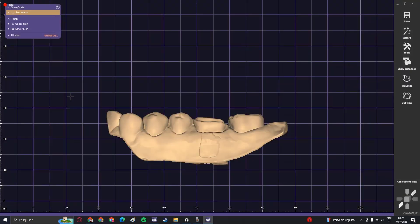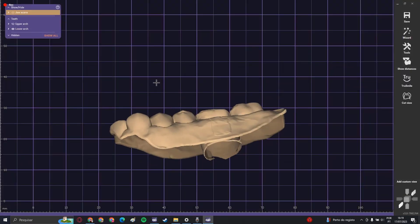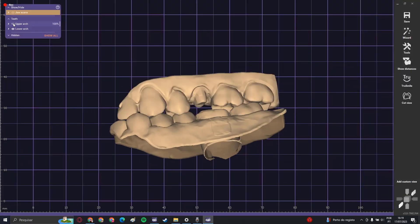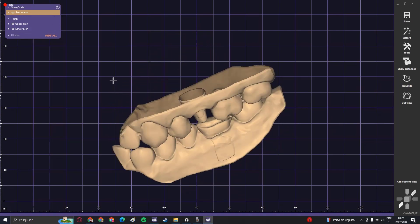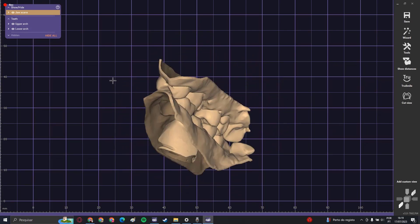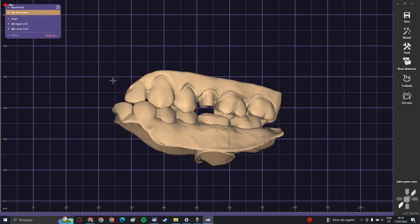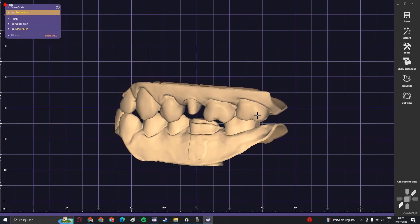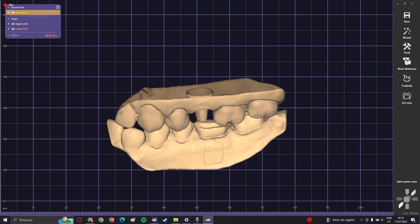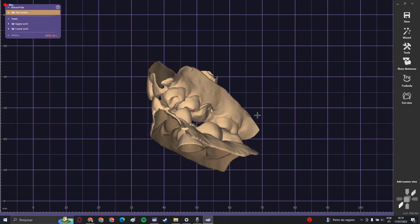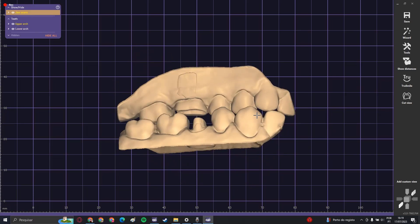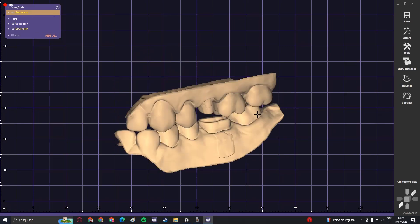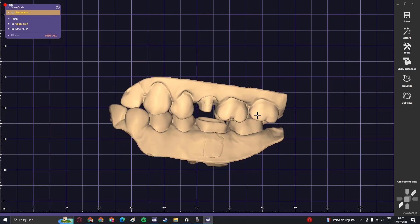That's it. Now you have both upper arch and lower arch in the perfect position, the correct position, and you can work fine and progress with your project.